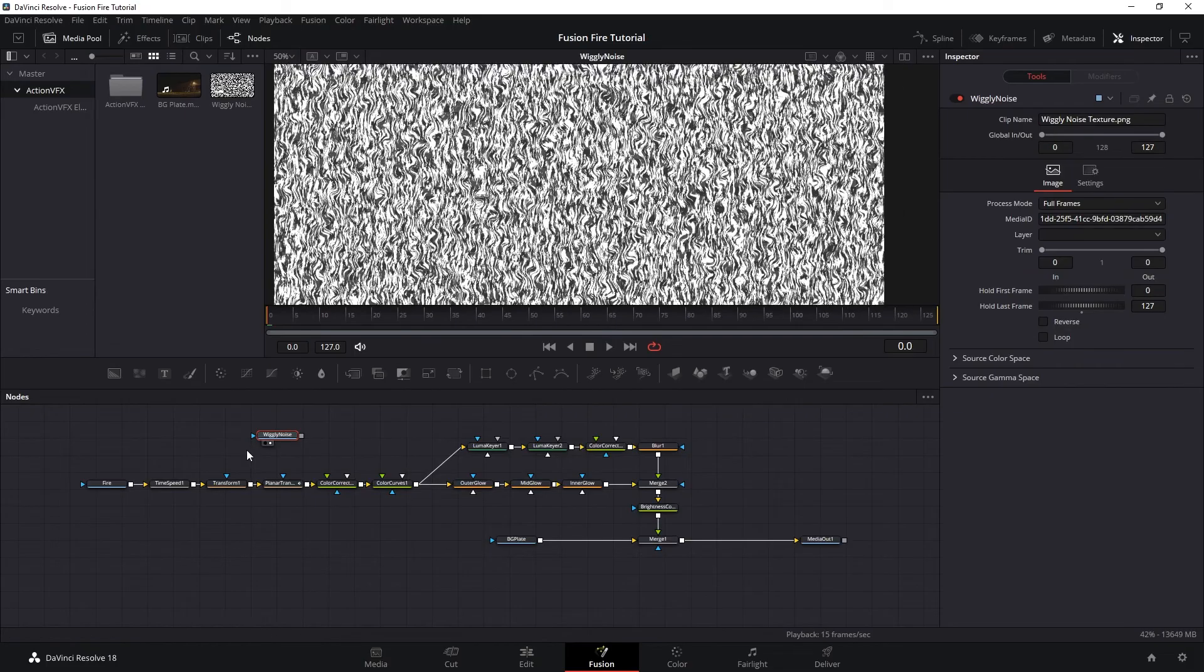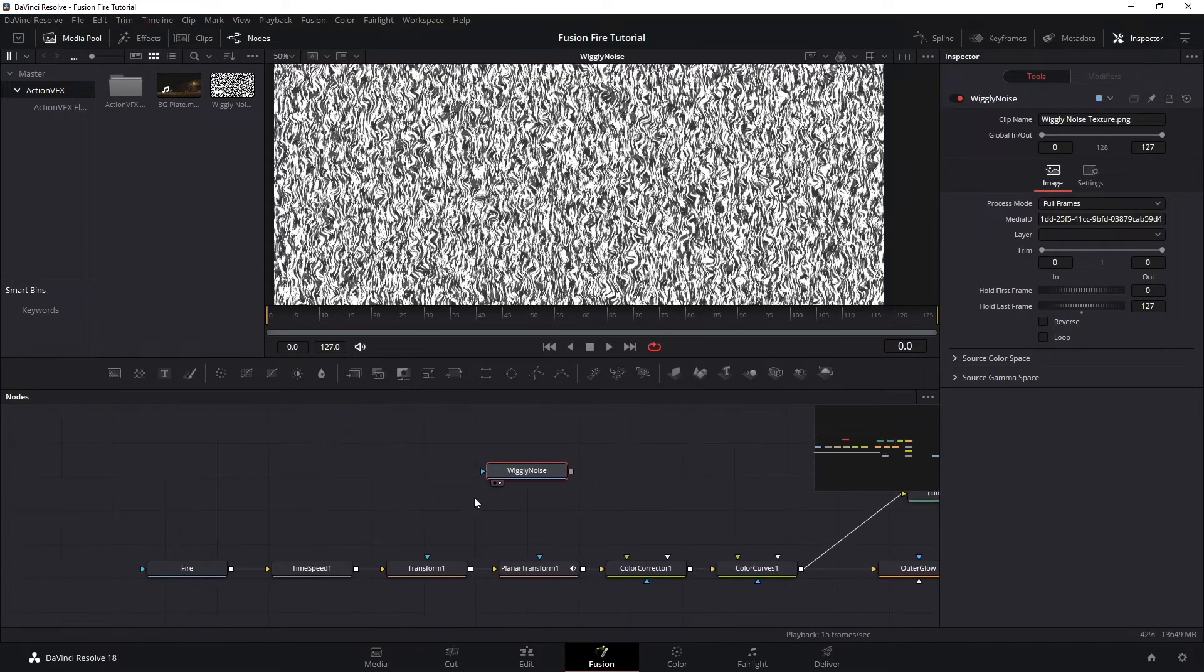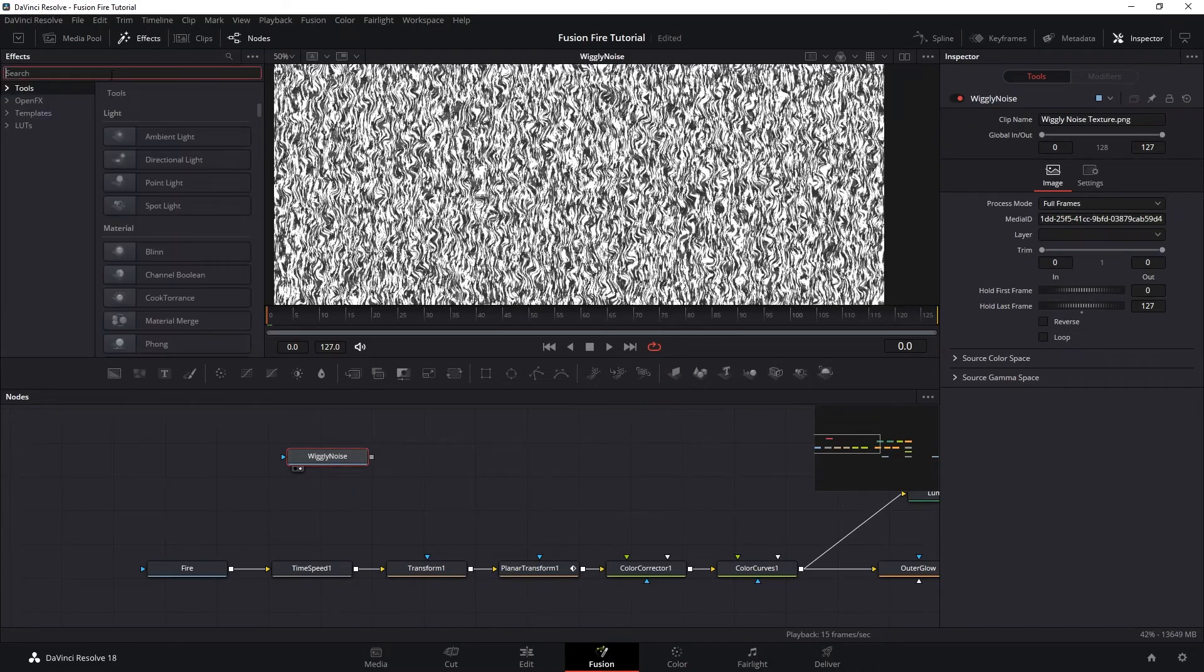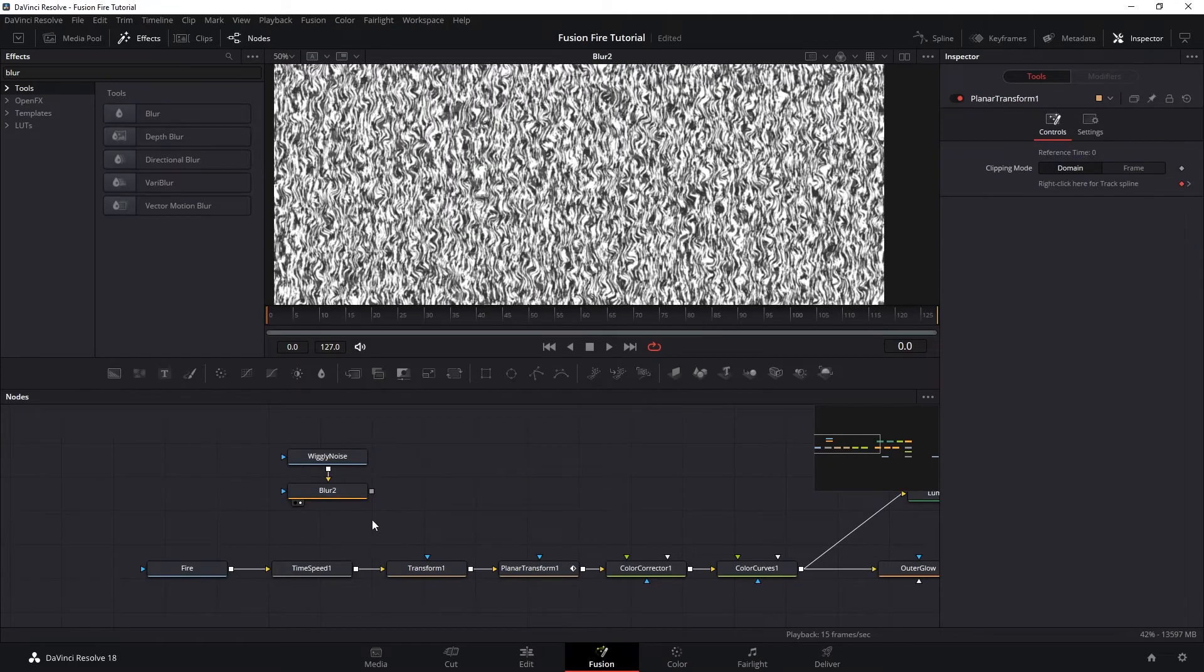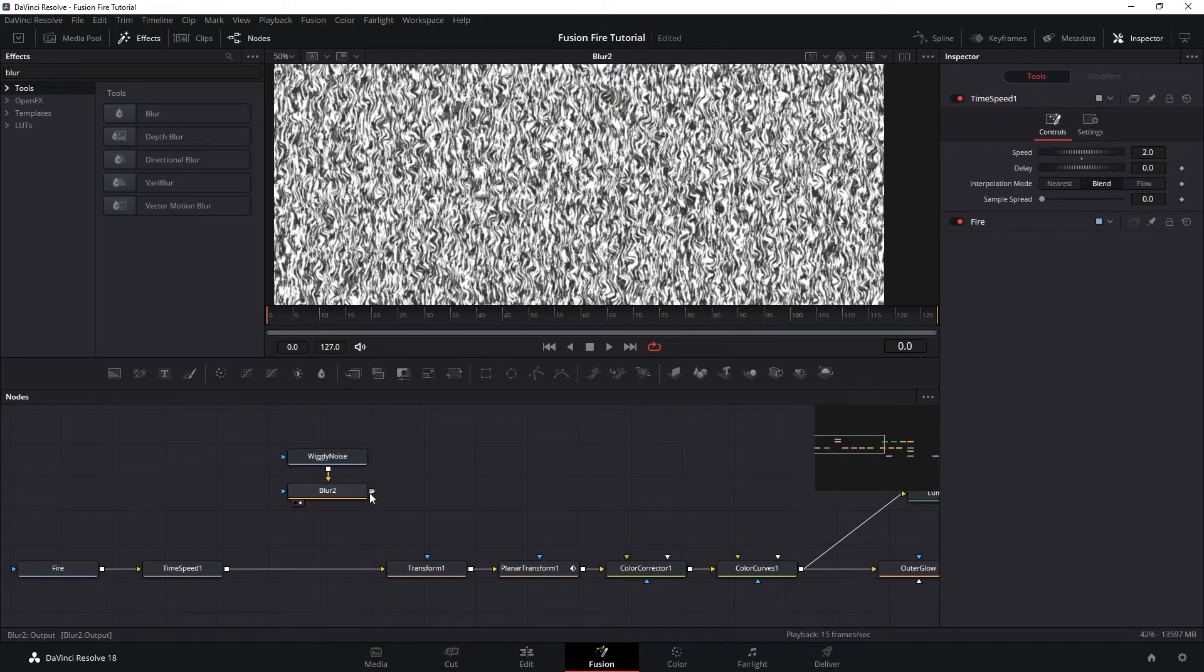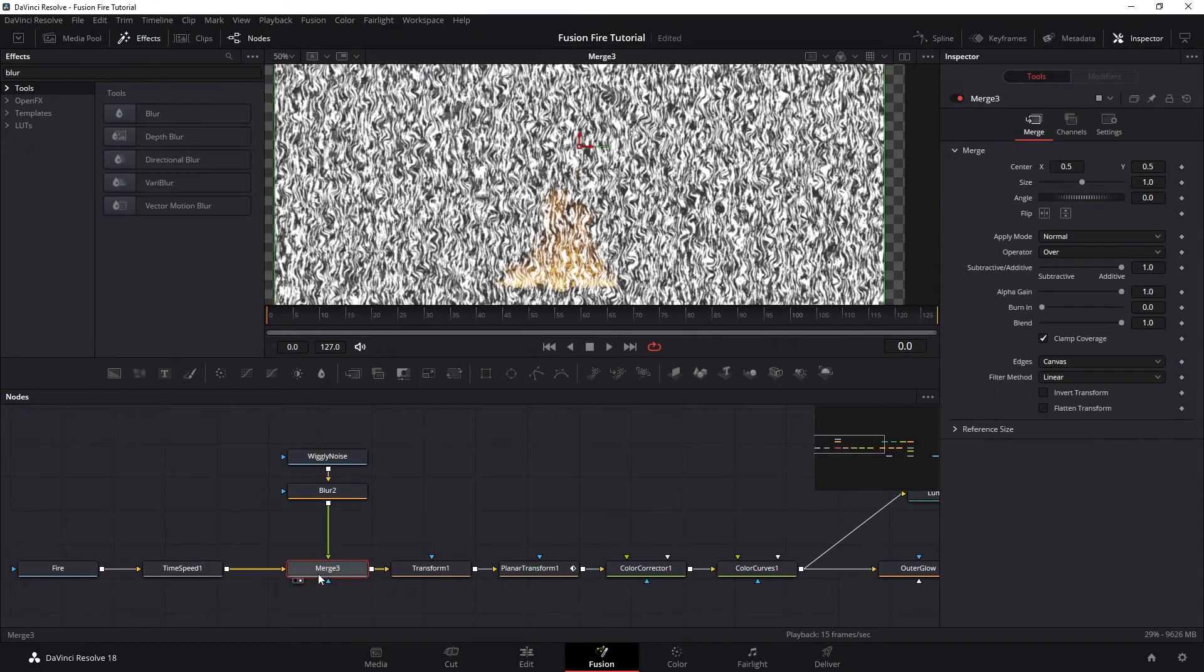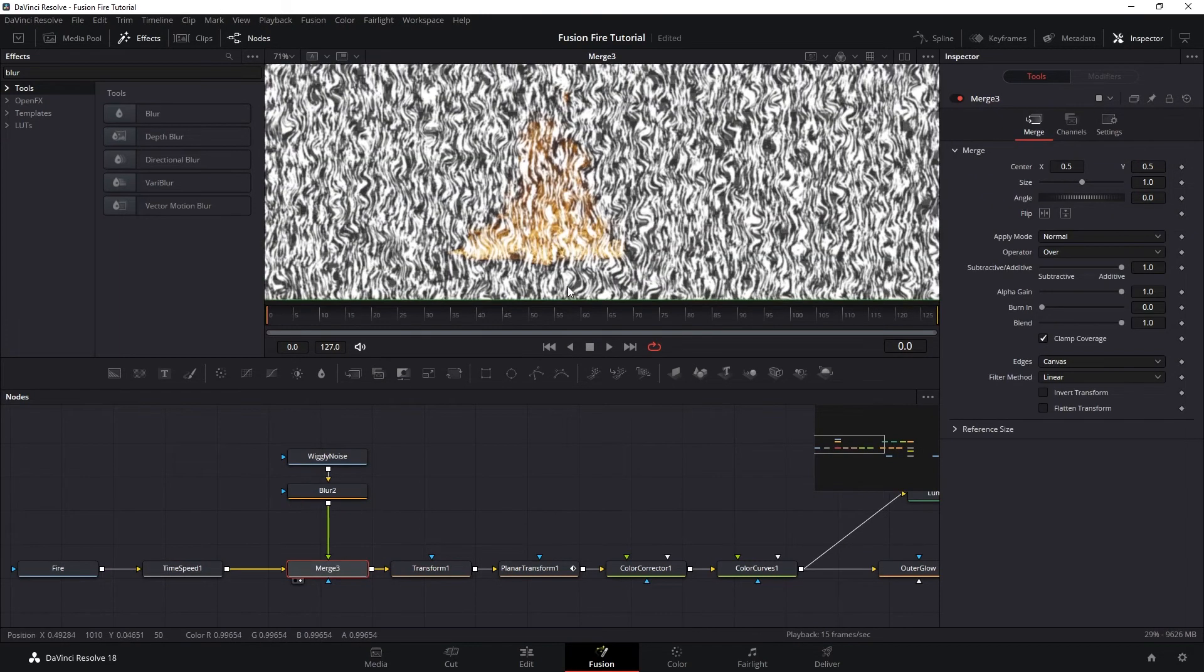This wiggly noise texture will be used as our fake grass silhouette. So I want to add a slight blur on our wiggly noise. And then we want to merge this into our fire. And we want to make sure to merge it just before the transform and the planar track.